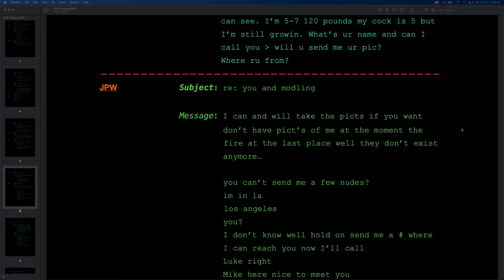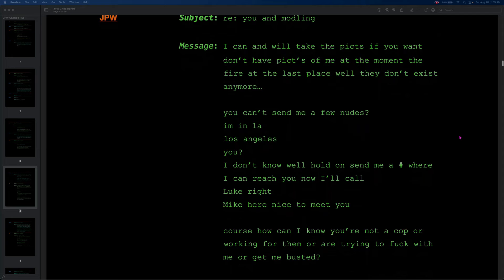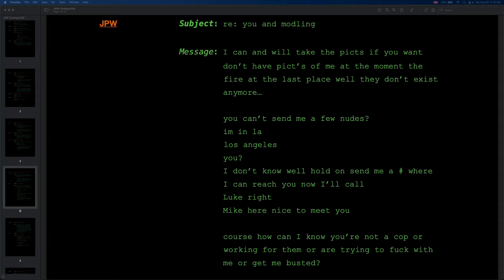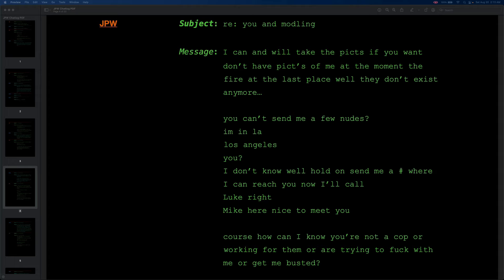I don't know. Well, hold on. Send me a number where I can reach you, and now I'll call. Luke, right? Mike here. Nice to meet you. Of course, how can I know you're not a cop, or working for them, or are trying to fuck with me, or get me busted? Oh, that's a classic mistake from JPW. You're supposed to ask if they're cops before you commit the crime, and of course, as TV shows have taught us, if they're a cop, they have to admit it. I mean, Jeff Stacey himself told us that, and he heard it from his druggie friends, so it has to be true, right? Right, of course.